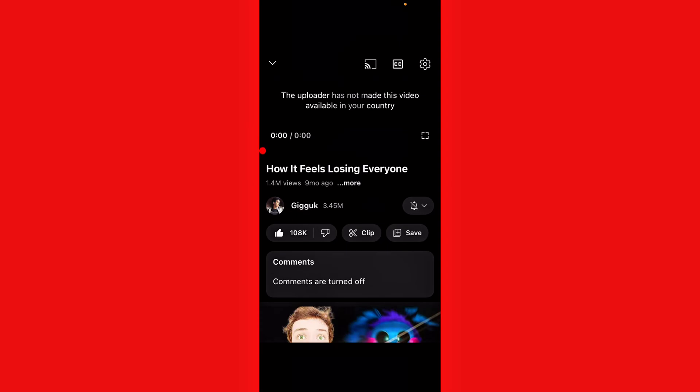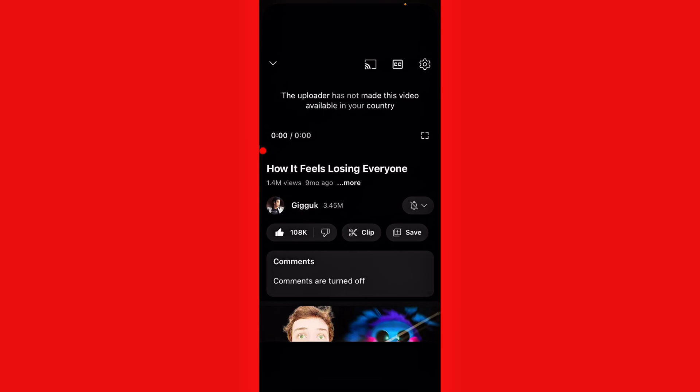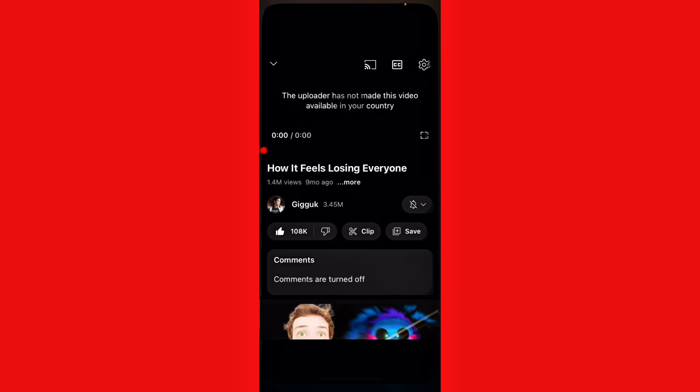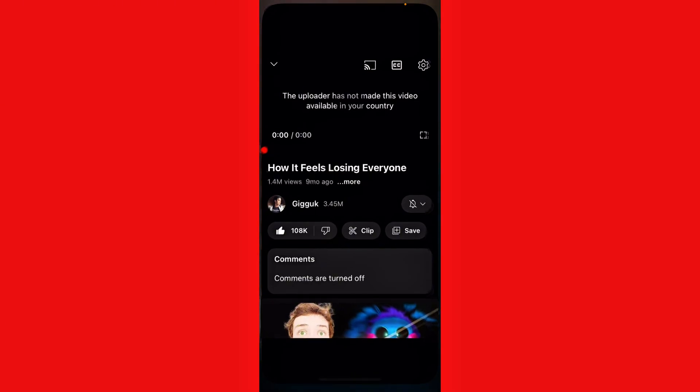How to fix the uploader has not made this video available in your country. Hello everyone and welcome back to our YouTube channel. In today's video, I'm going to show you if you are facing this type of error on YouTube, then I'll help you how you can fix it.